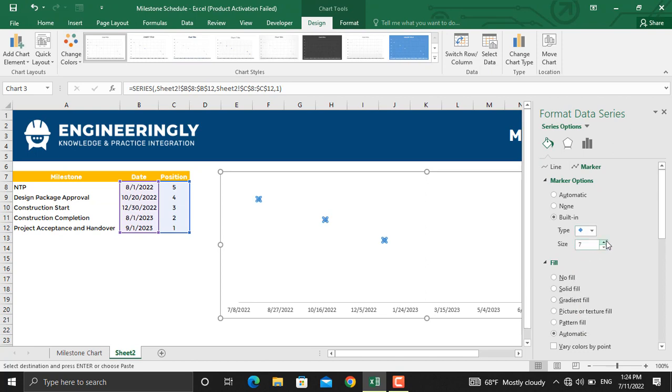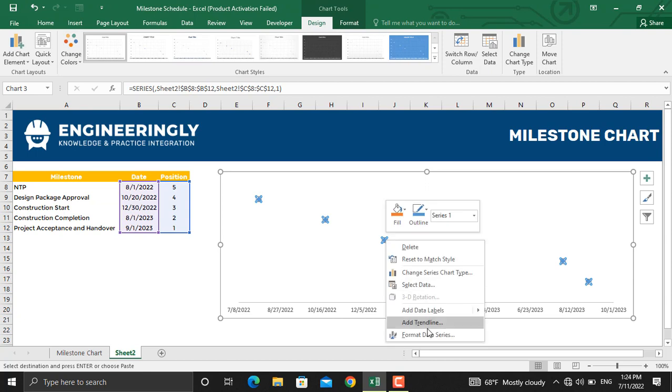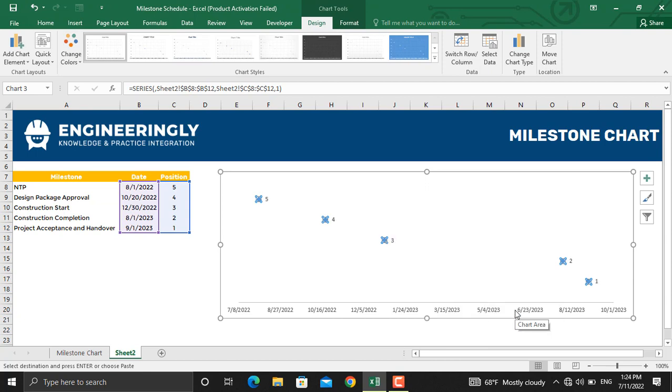The next thing is to add data labels to the milestones. I'll right-click again and go to Add Data Labels and click Data Labels. The data labels in terms of their positions will be added here.